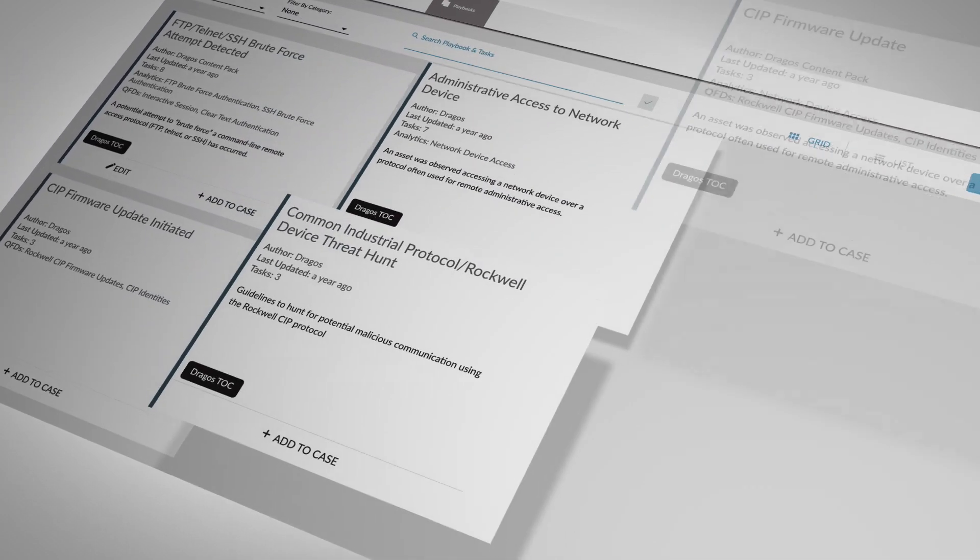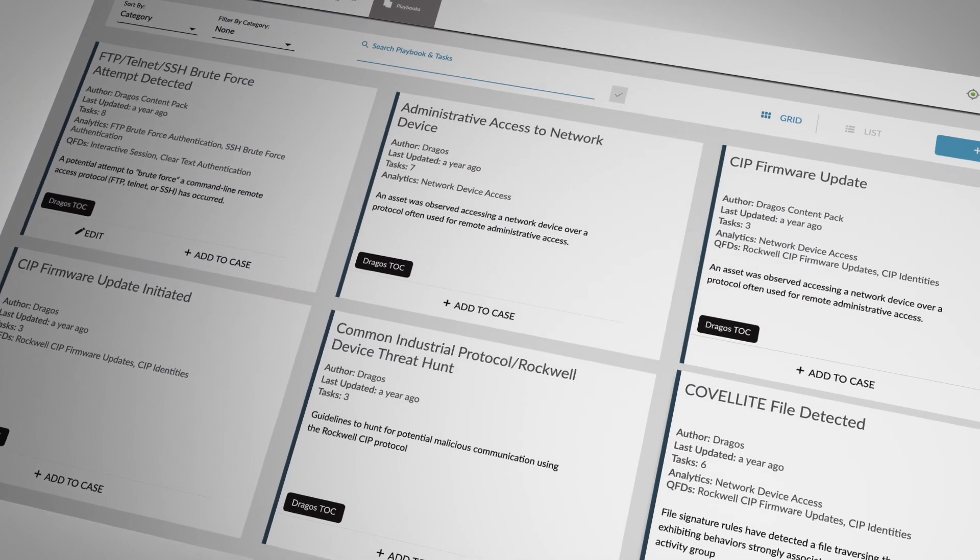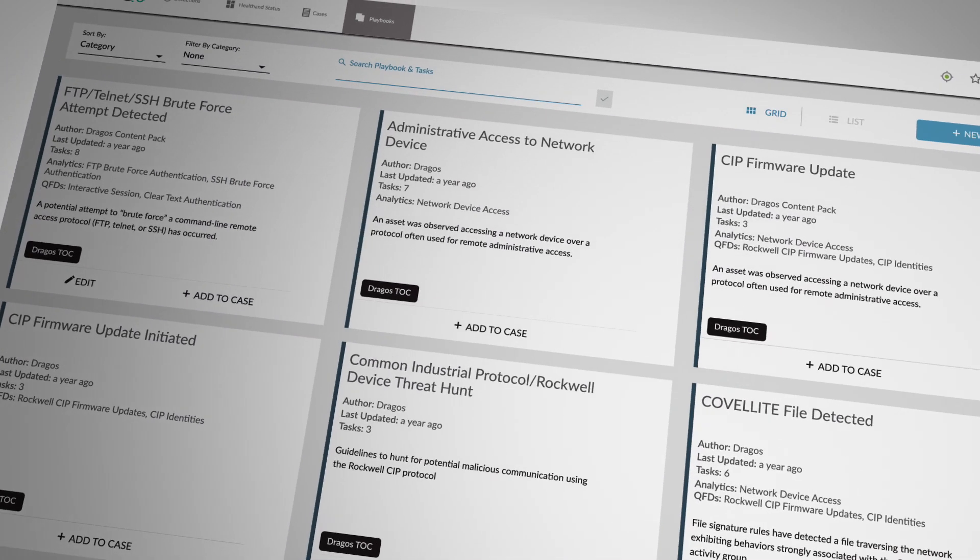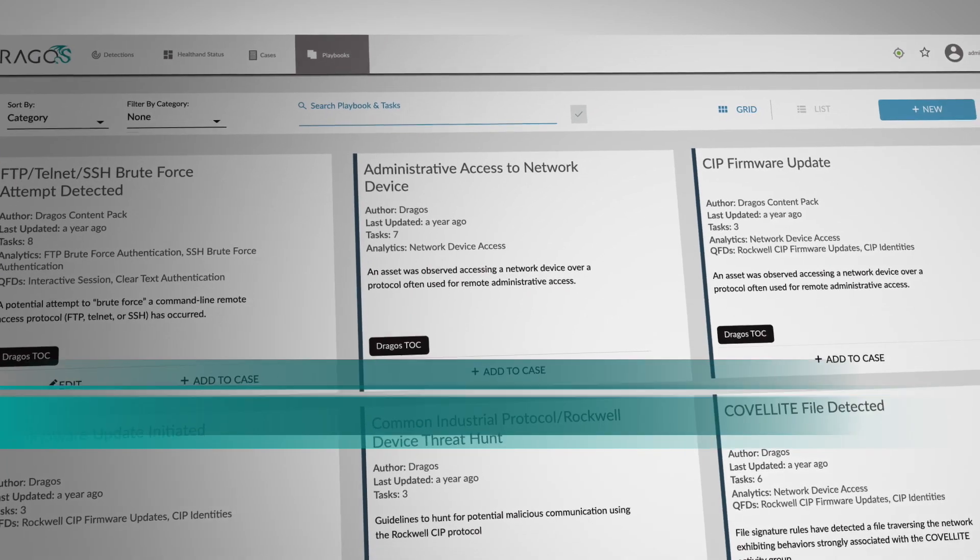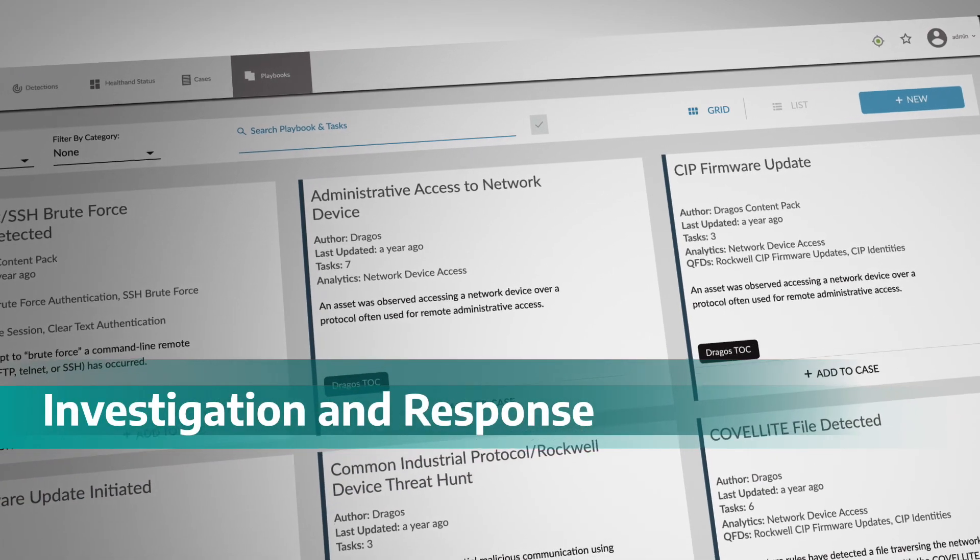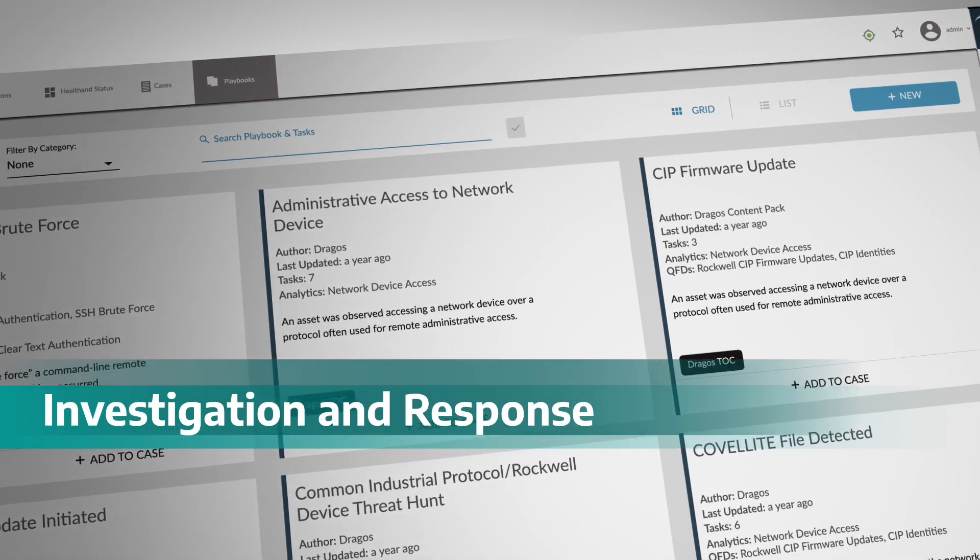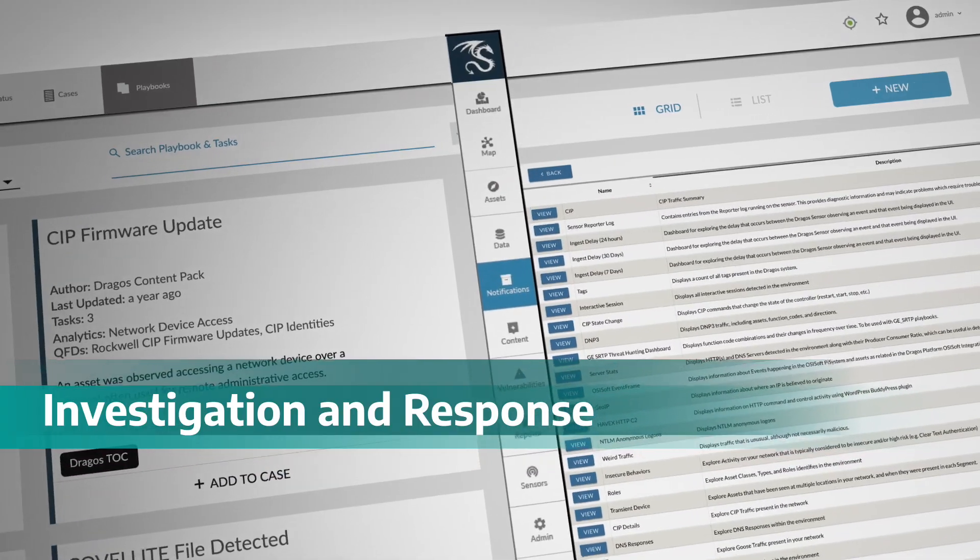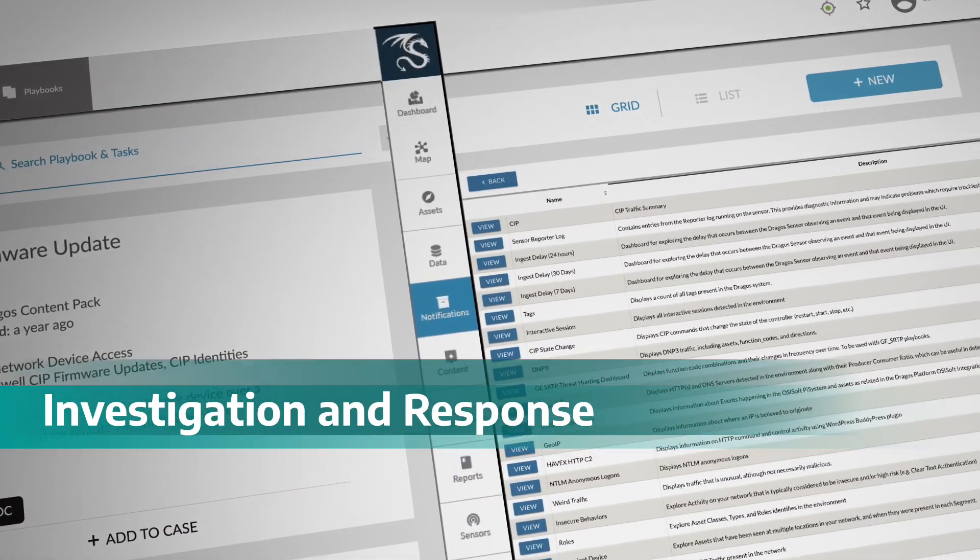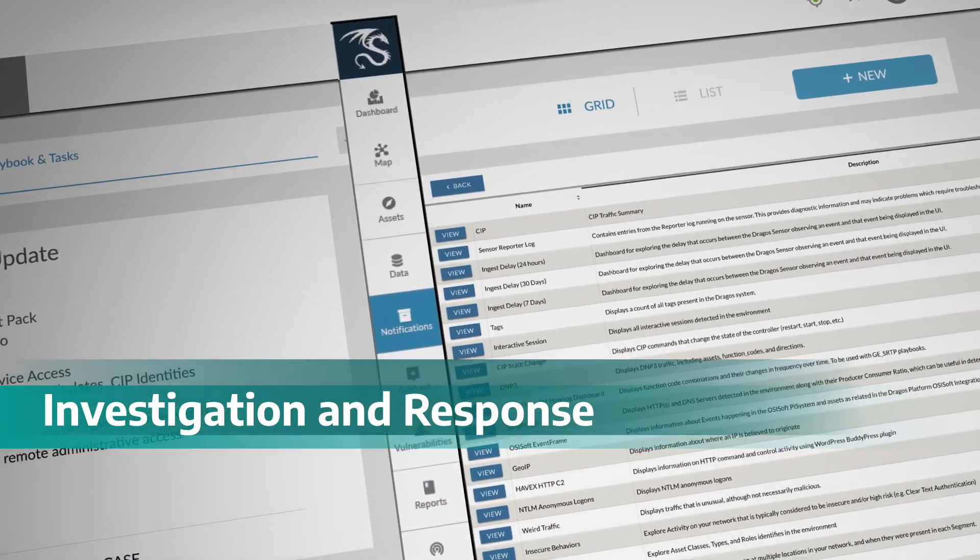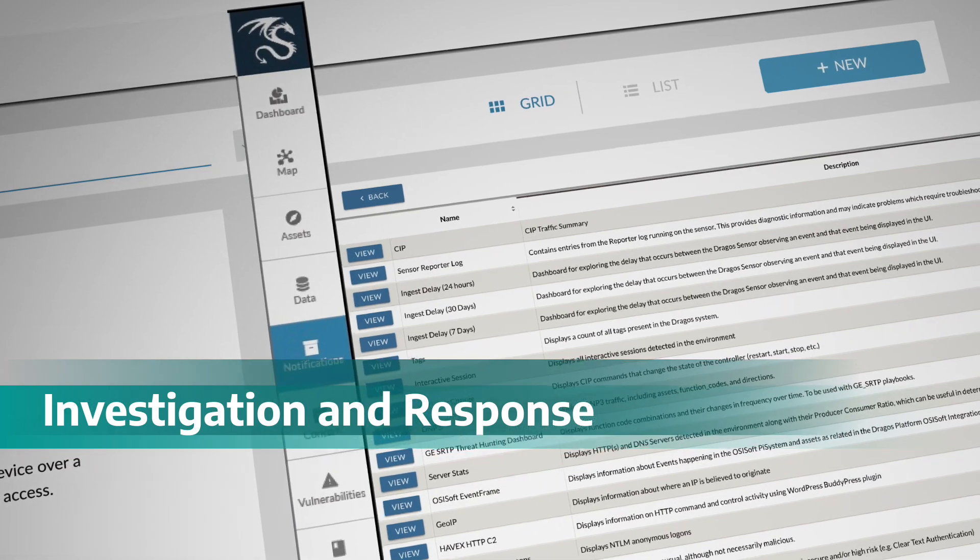DRAGOS knowledge and expertise is at your fingertips in our case management tools for investigation and response to potential threats. Authored by our threat operations team, DRAGOS playbooks deliver clear, prescriptive guidance for each threat analytic.